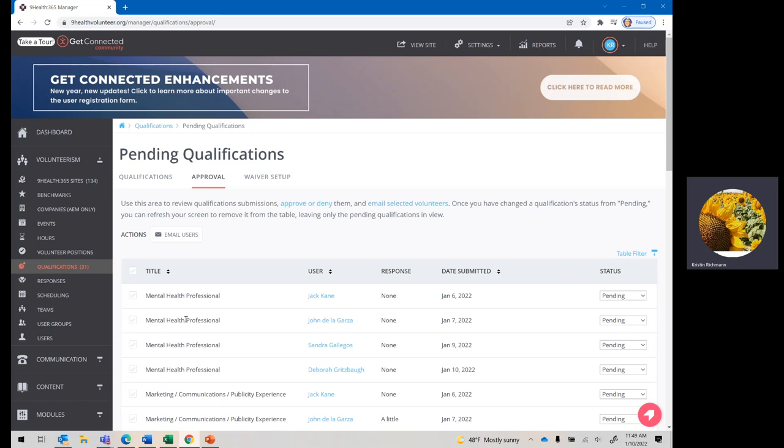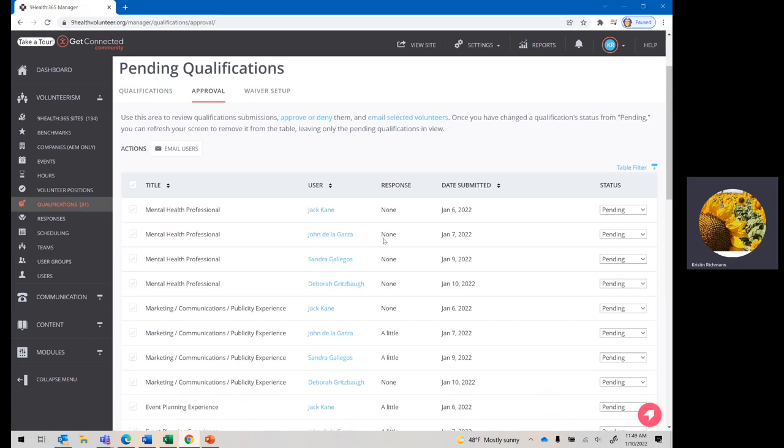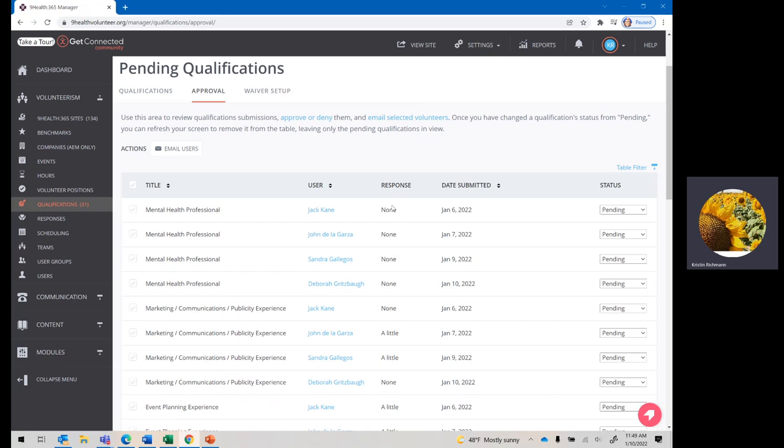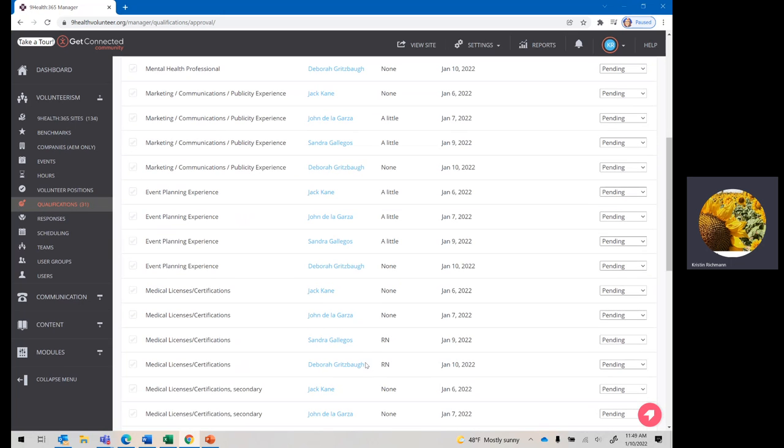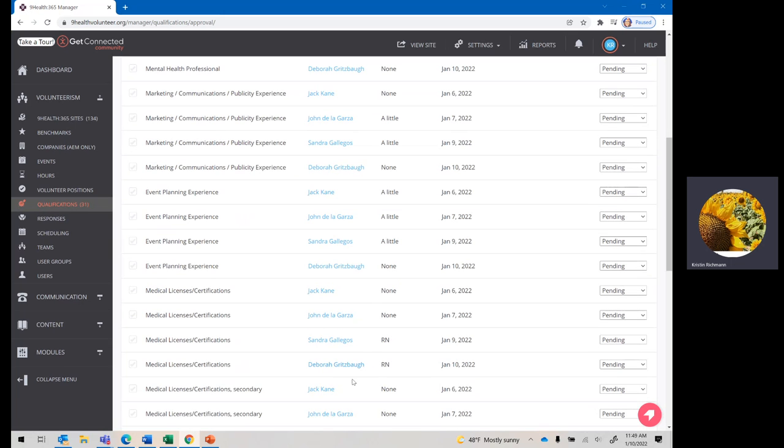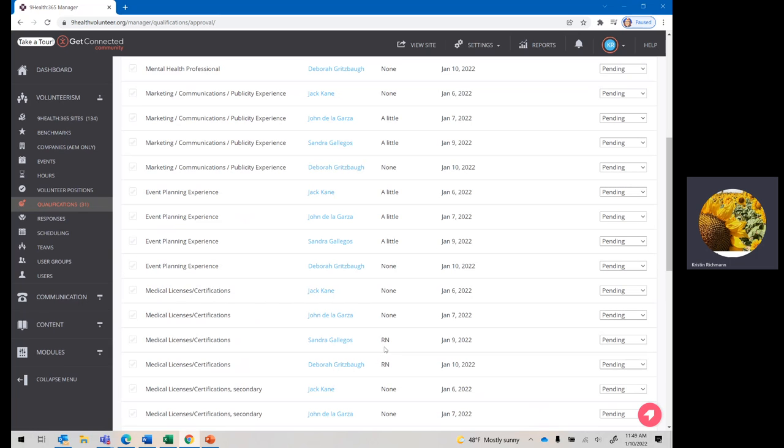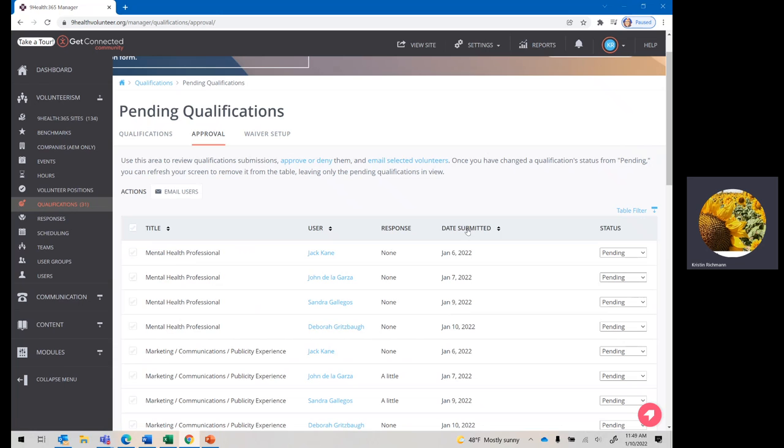You have the type of qualification here. You have the user's name, their response. Whether or not they have no experience, a little, some might even go to moderate. And then, of course, for the medical one, they should put their credentials in here, and then the date that they submitted these qualifications.